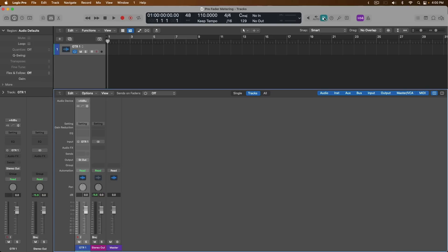That's what pre-fader metering means — before the fader. In a nutshell, pre-fader metering means that all the level meters in the mixer and the inspector will tell us the level of our track before any fader adjustments. So if our track is peaking at about negative six on the level meter and we make an adjustment with the fader, we will not see an increase or decrease in level on the level meter itself.